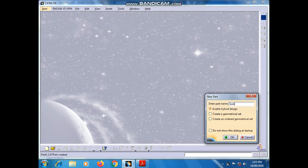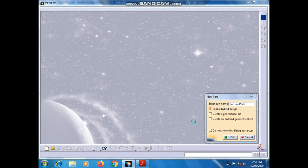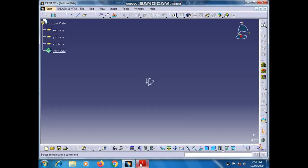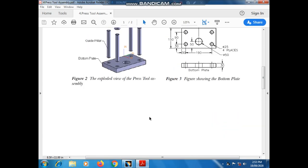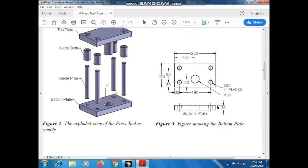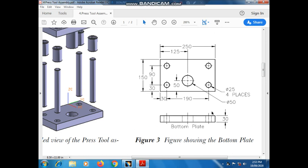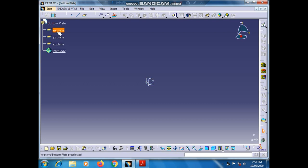In the part name we have to give the name as 'Bottom Plate', so here we will design the bottom plate first. Click OK. This figure shows the bottom plate with dimensions, so we have to input these dimensions in CATIA. We have to first draw a rectangle of 250 and 150 length.